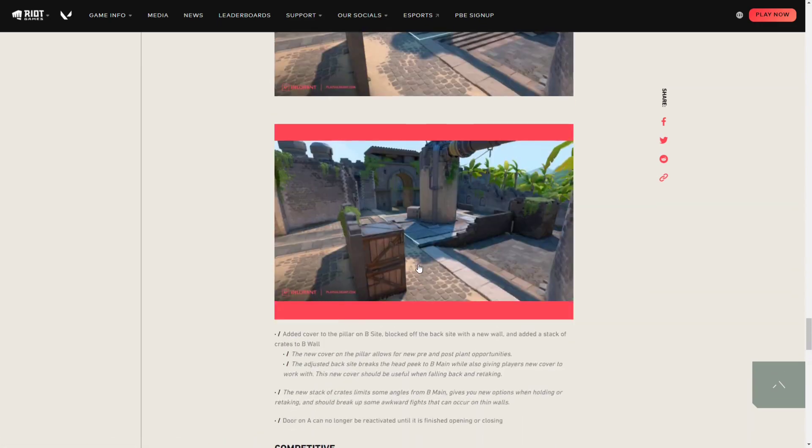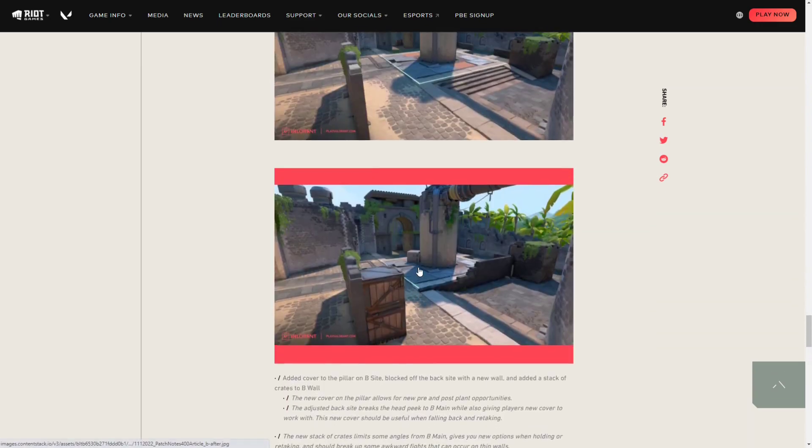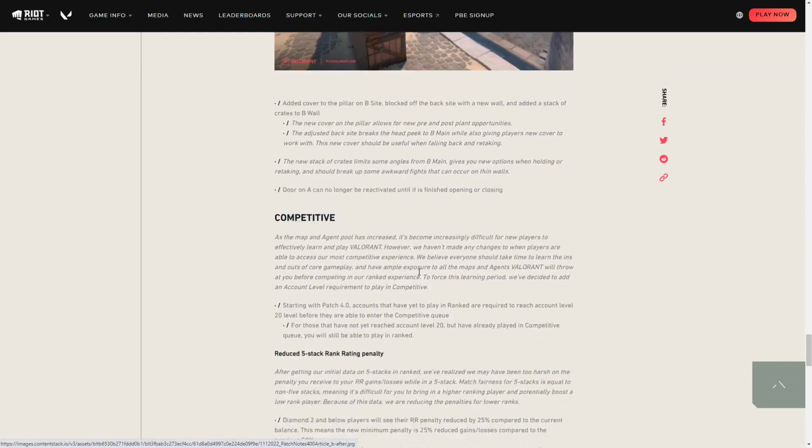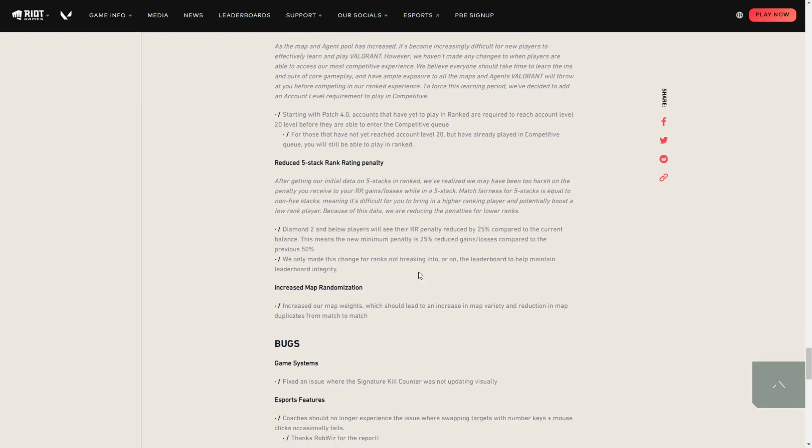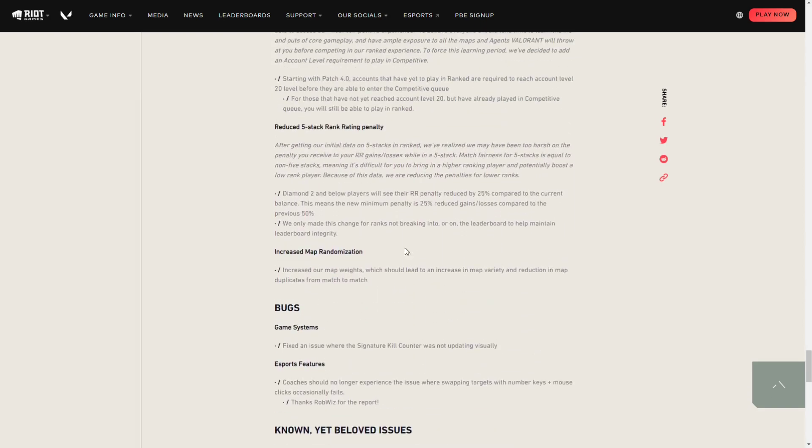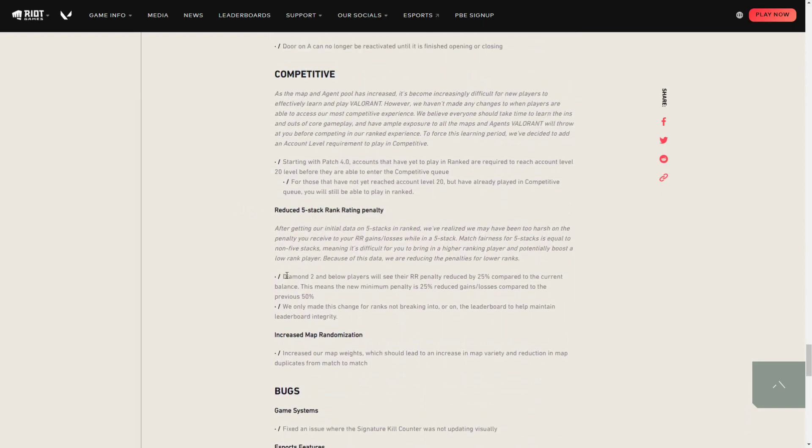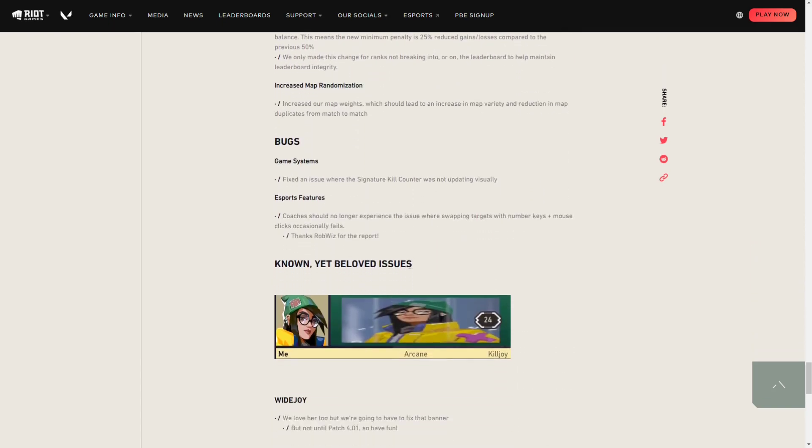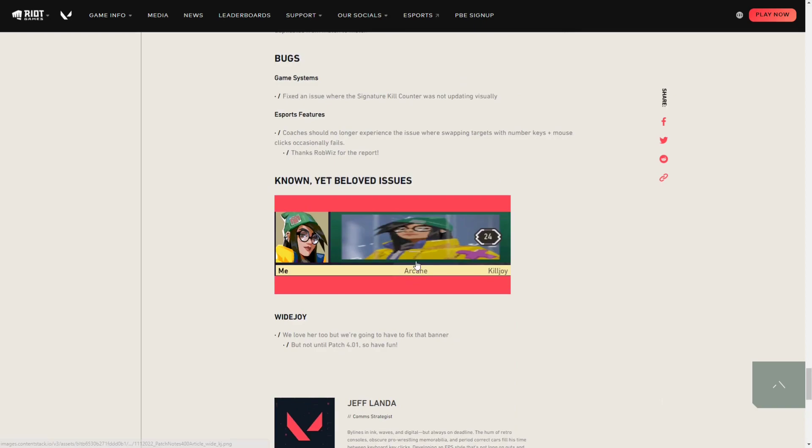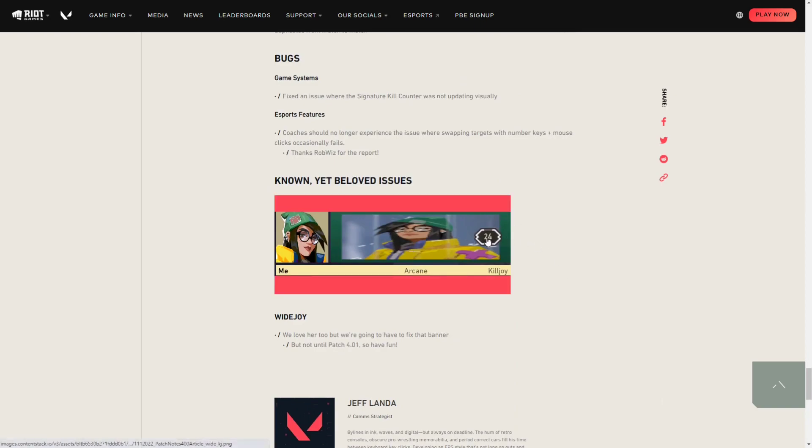And I believe that's it. That's all the changes. The rest are bugs and competitive stuff. If you want to read that on your own, that's up to you.